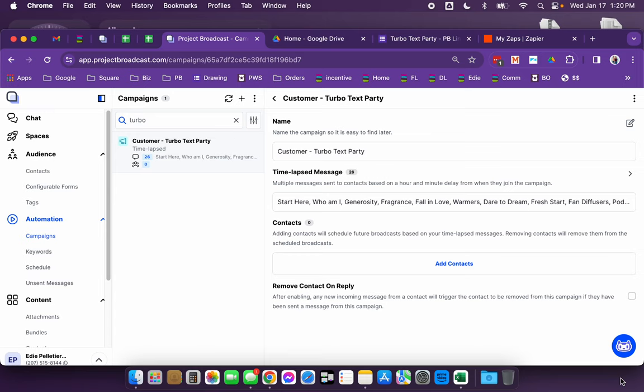Hi everyone, my name is Edie and I wanted to show you this turbo text party that I created utilizing the service of project broadcasting for my texting service.